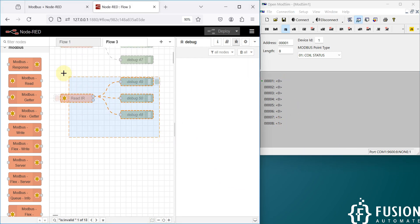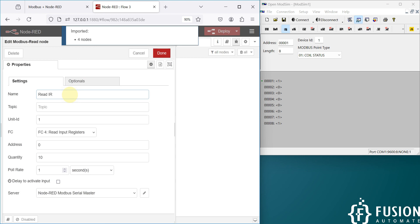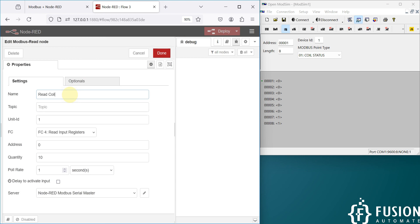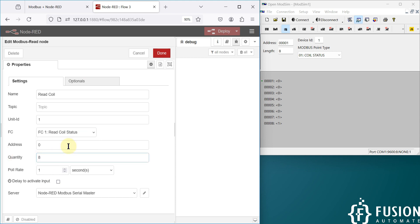I'm going to copy this node and paste it here. We are going to read the coil — so 'read coil'. In the function code we have to select function code one to read the coil status. The quantity we want to read is eight, the starting address is zero, and the poll rate is one second.